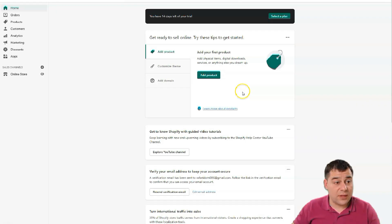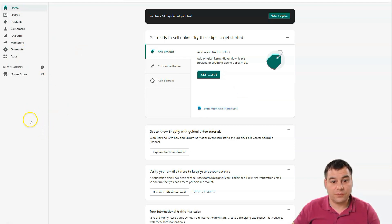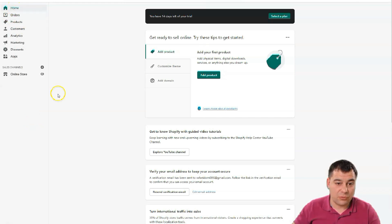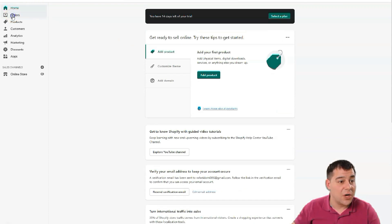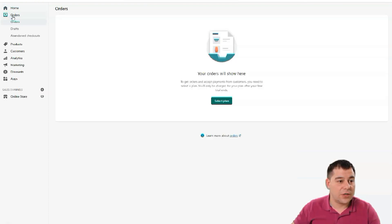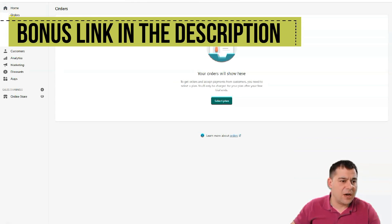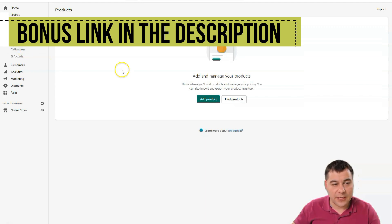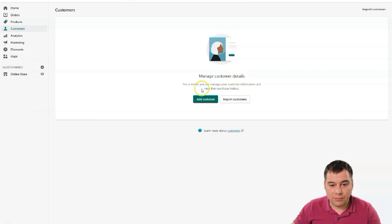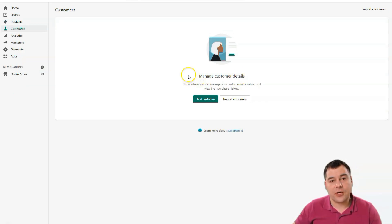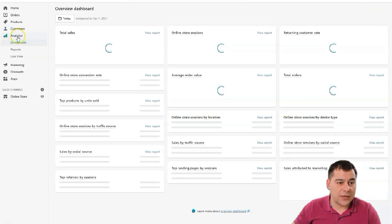We're on the dashboard — this is where you'll spend most of your time. Let's go through the buttons: Home is clear. Orders is where you'll see all your abandoned checkouts, orders, and related things. Products is what we're going to start with — you can add products, manage inventory, transfers, collections, and gift cards. Customers is where you collect all customer information. Analytics is also pretty straightforward.